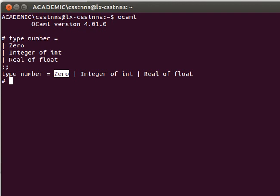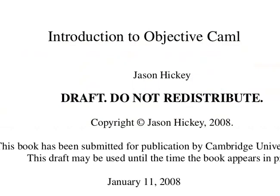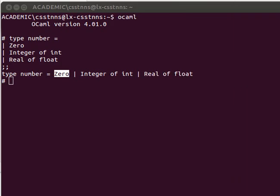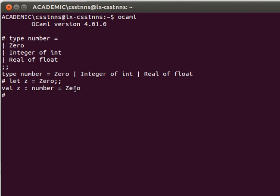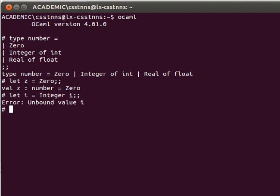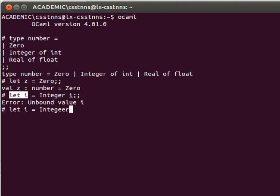Now how can we actually do that in practice? Going back to Jason Hickey's book, for example, if we want to declare a zero, we can say let z equals Zero. Notice that Zero here, we didn't give it any sort of type, so it's telling me here that z is a number, and the corresponding value is actually the Zero. If I want some integer, I can say let i equals Integer of six, and that works. So it knows that i is actually a number of value Integer six.